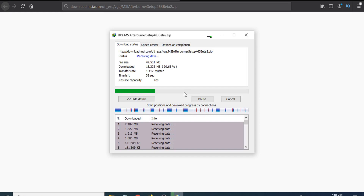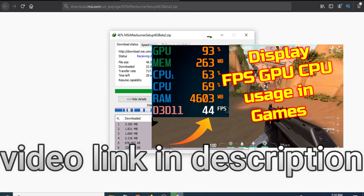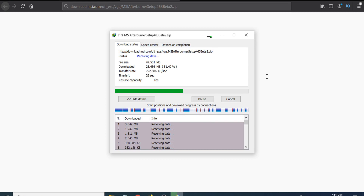After downloading, you just have to extract the ZIP file and then you can install it. I have already installed MSI Afterburner on my PC. You can check out my other video on how to download and install it, and also how to use it to show FPS, RAM, and CPU usage in your video games. If you're having the problem that the download option is not working, you can try this method. If you found this video helpful, please subscribe to my channel — thank you for watching.